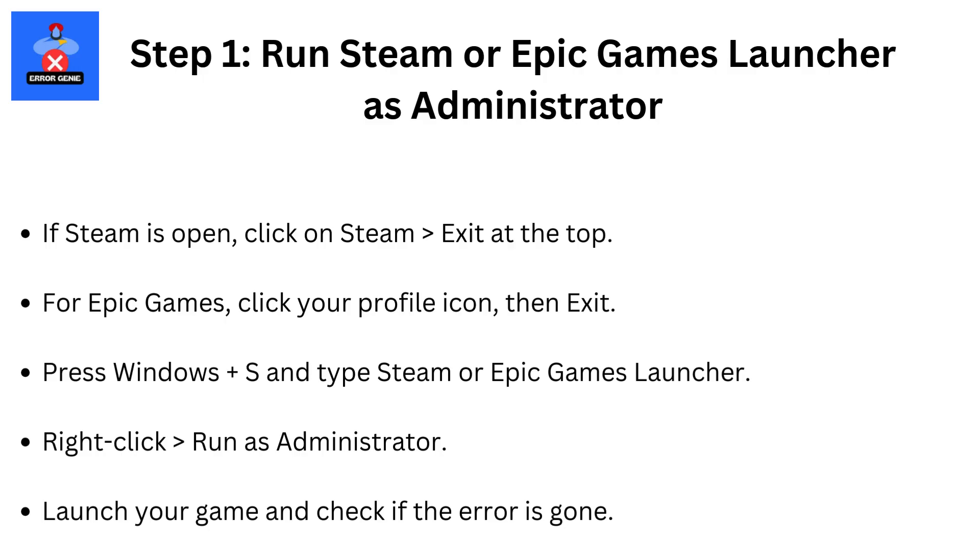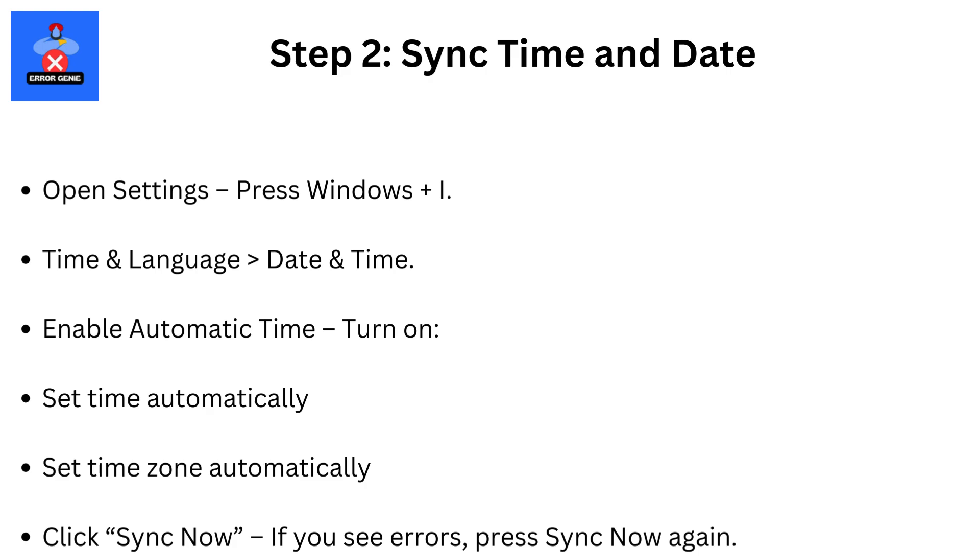Step 1. Run Steam or Epic Games Launcher as administrator. If Steam is open, click on Steam then exit at the top. For Epic Games, click your profile icon, then exit. Press Windows plus S and type Steam or Epic Games Launcher. Right-click then run as administrator. Launch your game and check if the error is gone.